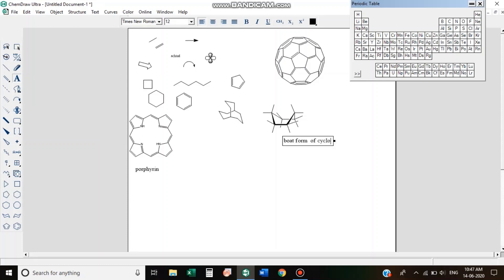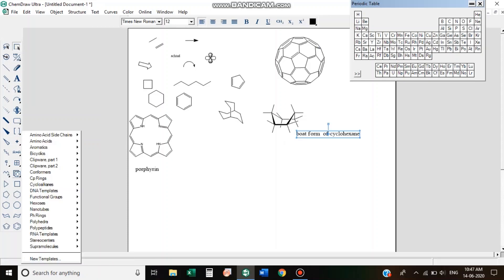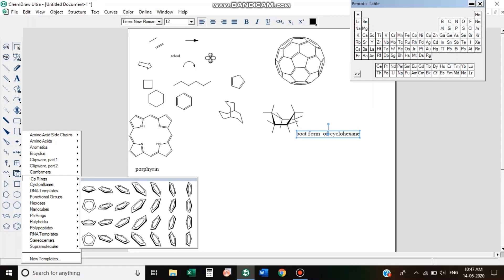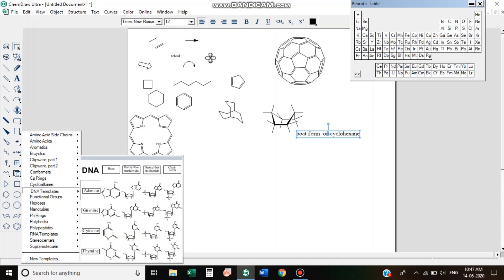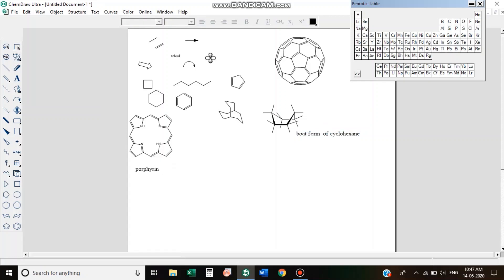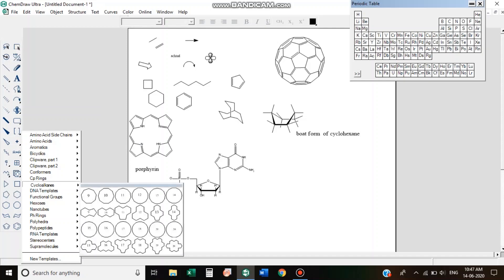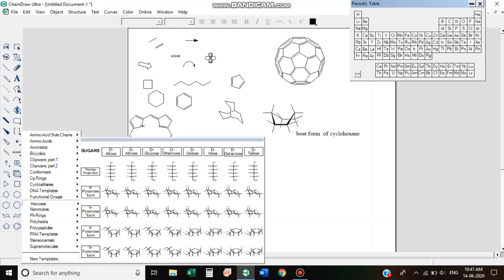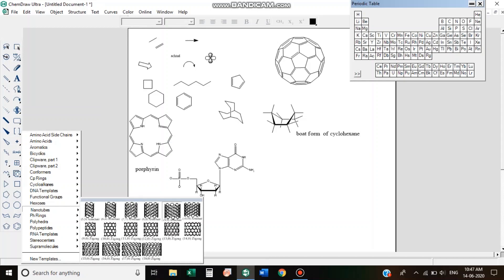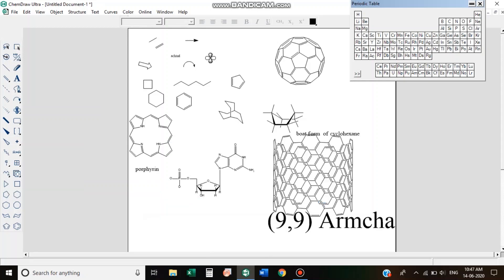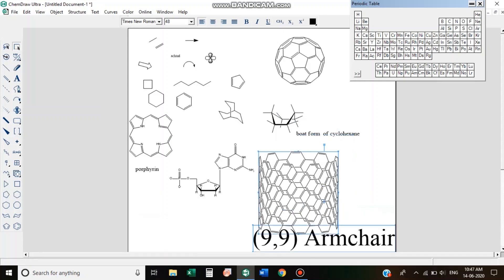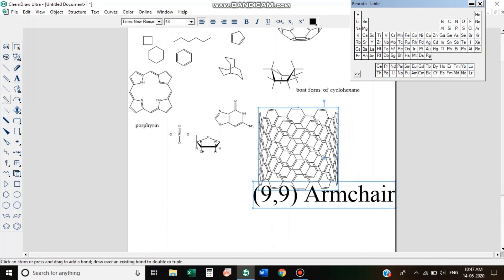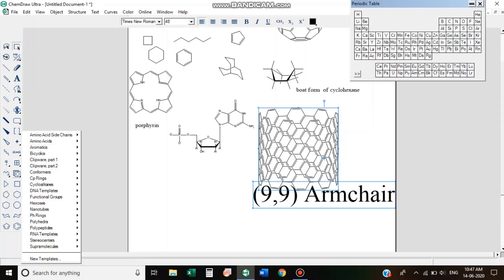There are already some input structures. We can drag them — pH rings, DNA and RNA strands, hexose rings, and nanotubes. I am going to use the nanotubes by dragging and clicking on them.